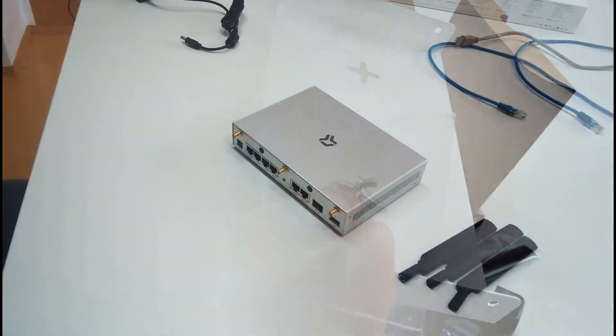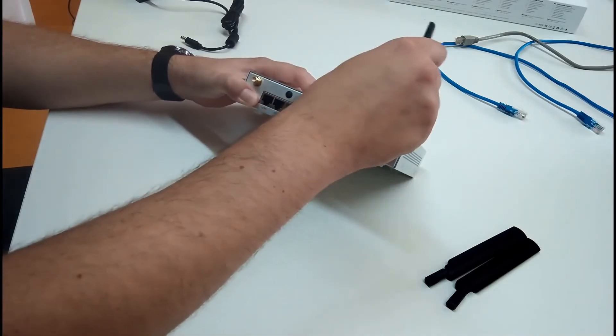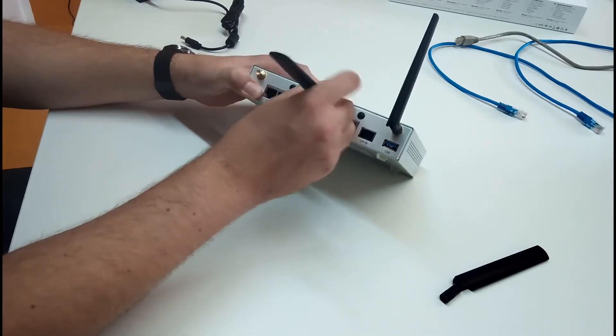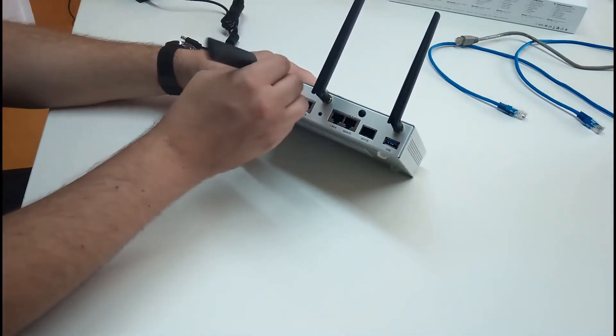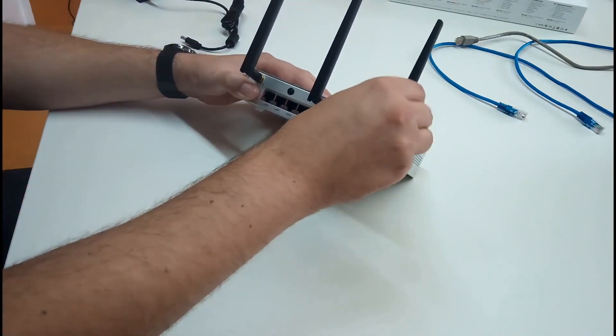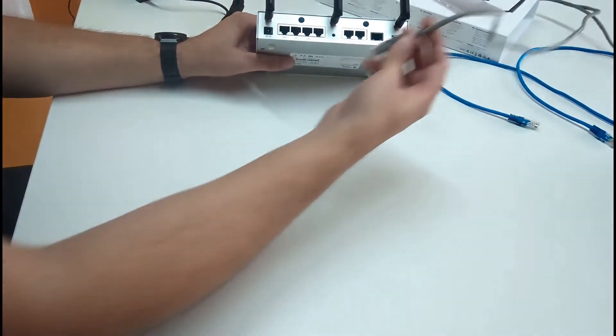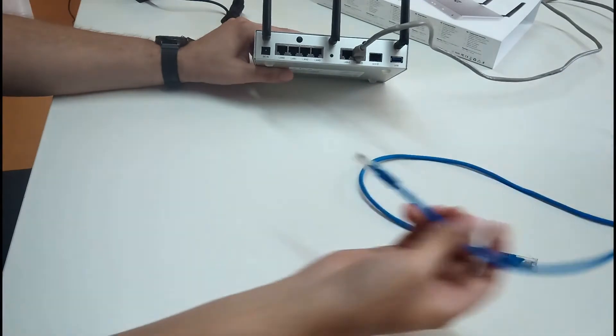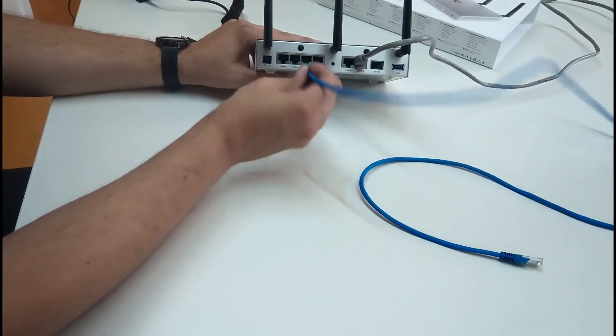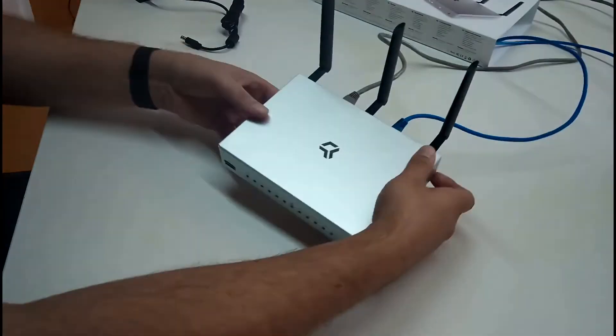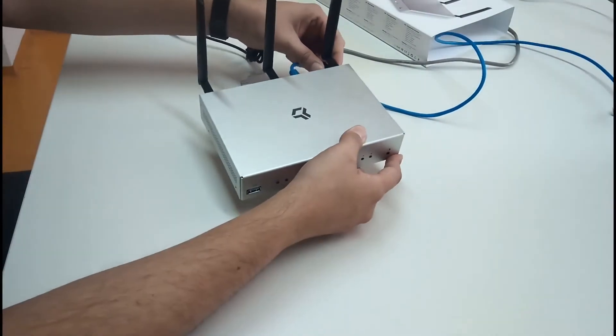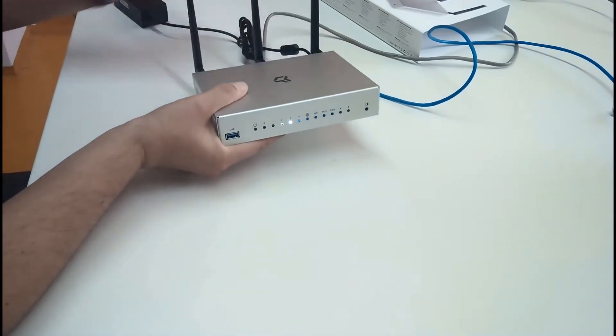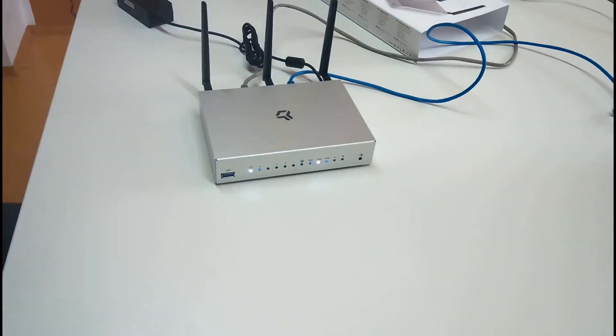So, how to set it up? First, I will screw on the antennas. Then, I will use cable from my internet provider and put it into WAN port. The blue cable I will use to connect to my PC. So, I will put it into one of the LAN ports. The other part I will connect later on to the PC. And what's left is to plug in the power cord.